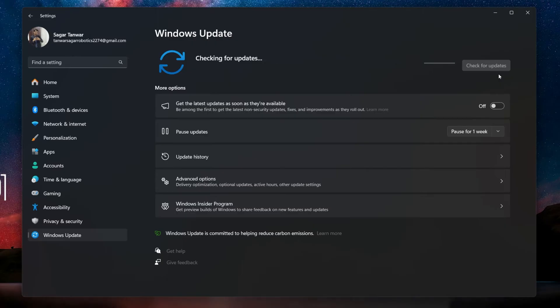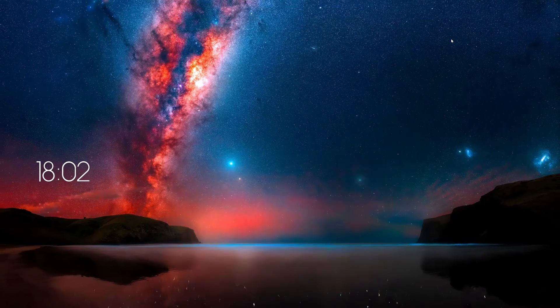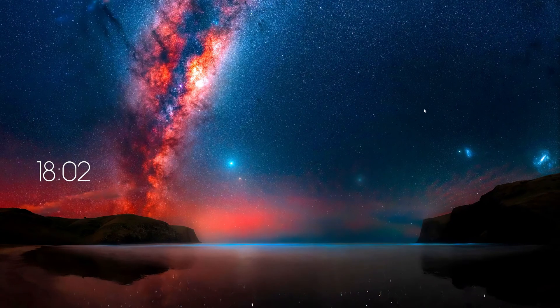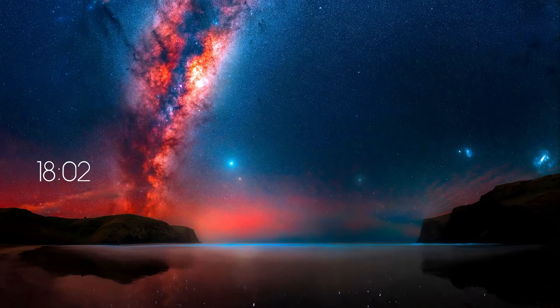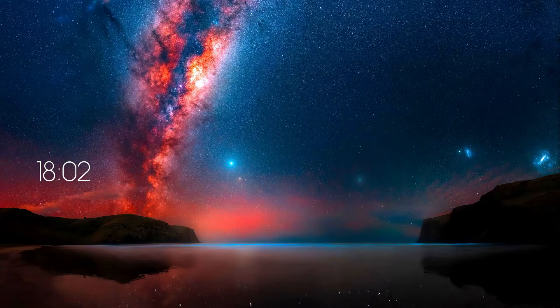Some updates require you to restart your PC, which will not only install the updates but also refresh all processes and potentially fix the stuck-on-grey-screen problem you are facing with Discord.